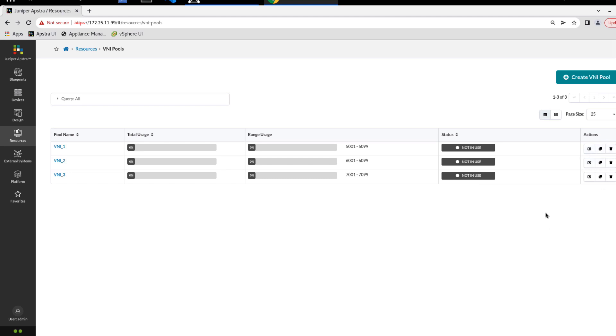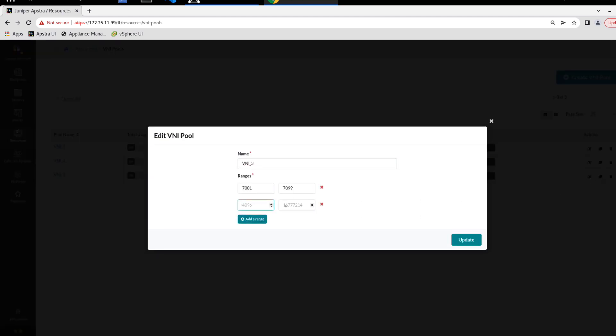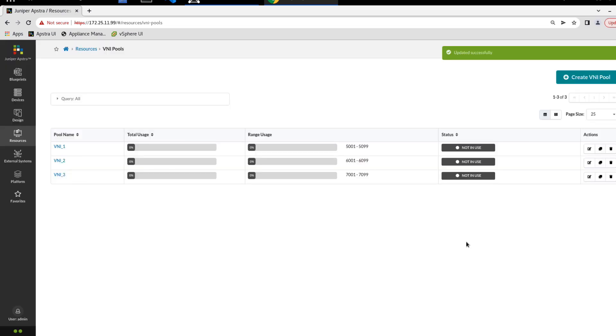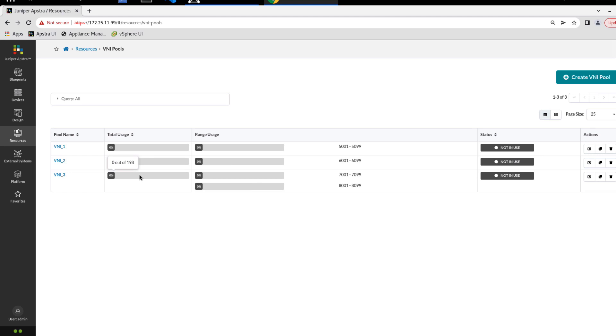Let's go ahead and create an additional range for one of the pools. Let's select VNI three and select add a range. Let's say 8,001 to 8,099 and then we'll click update. Sometimes the page doesn't automatically refresh, so let me just manually refresh the page. You can see that we now have two ranges, and both show zero out of 99. And then in the total usage, we see zero out of 198. That's great.